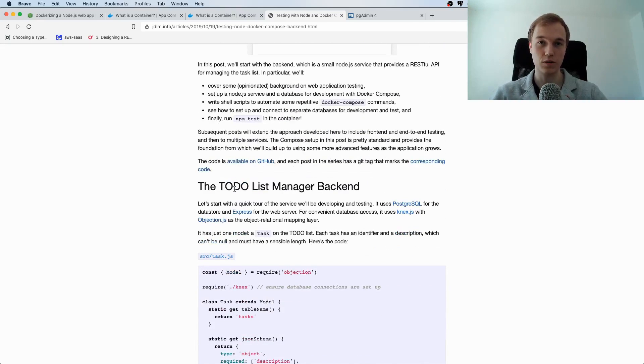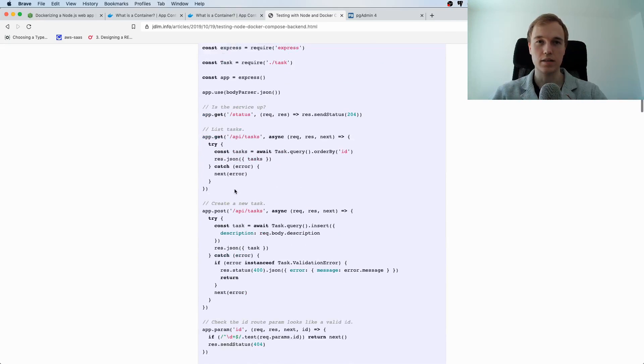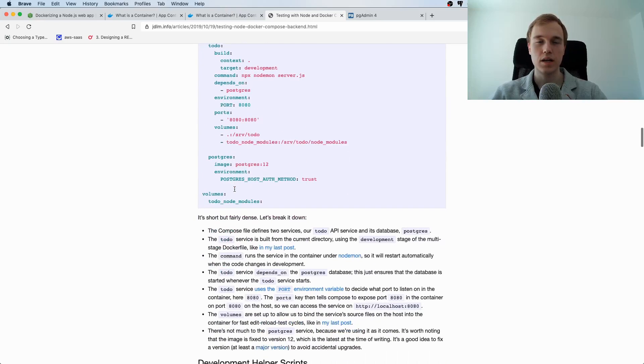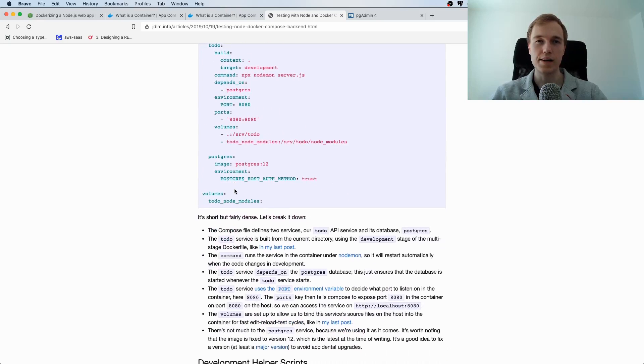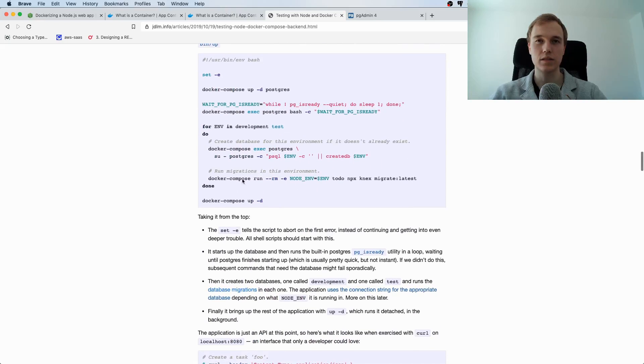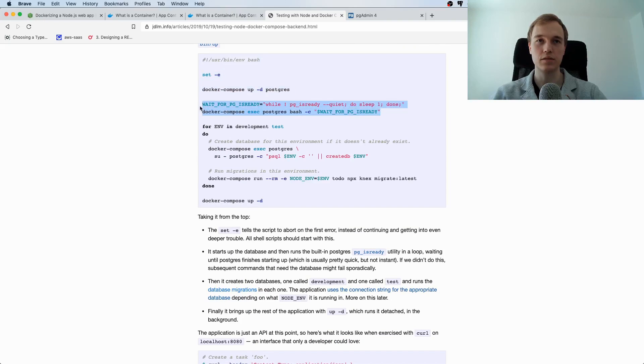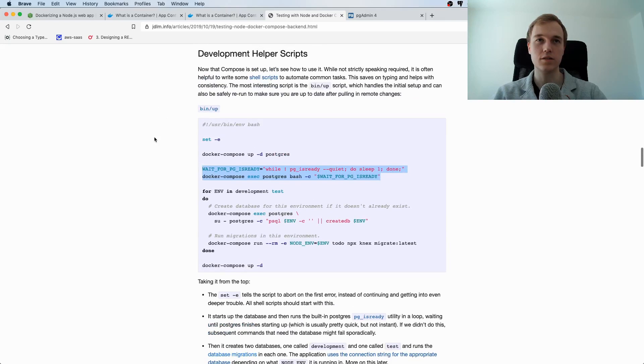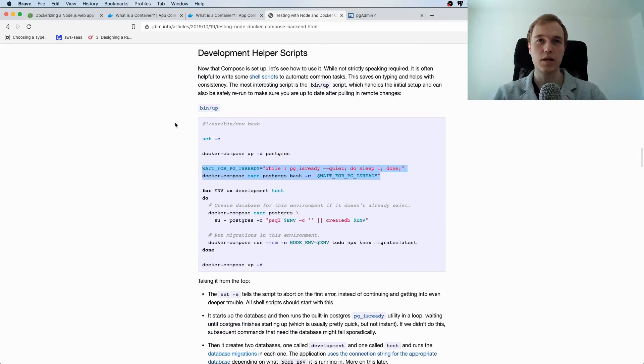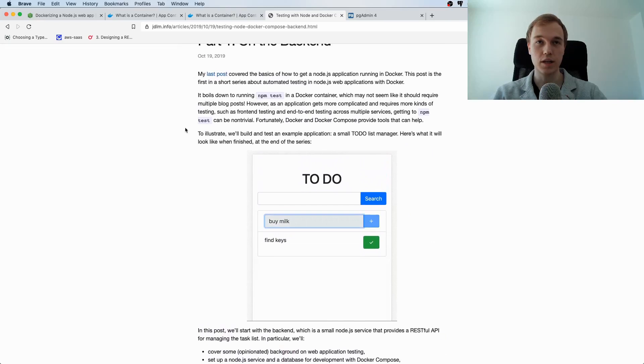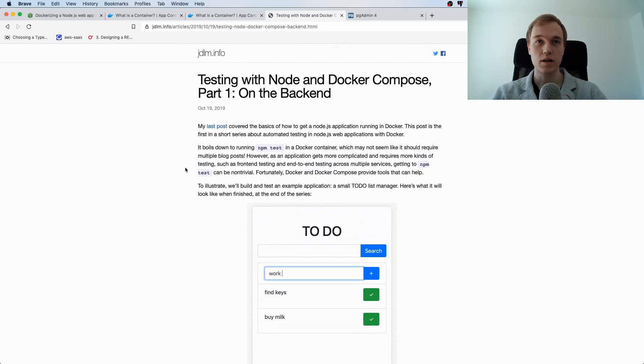They built a to-do list app here and what kind of did the trick for me was this little bash script for waiting for when Postgres is ready so that basically was the last piece that I needed to make this run so thank you very much for this blog it's really good I would really recommend checking it out.